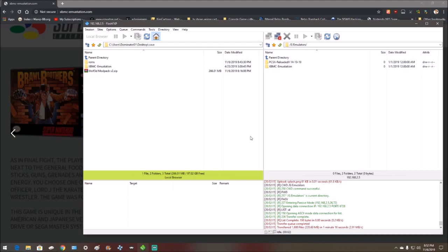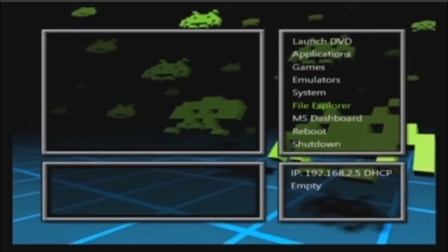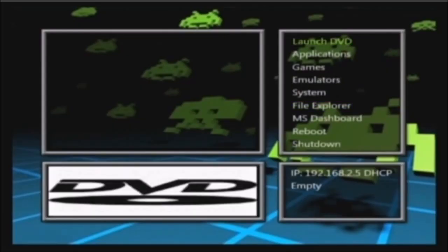Alright, once it's done, go on your original Xbox. Alright, once you're on your Xbox,